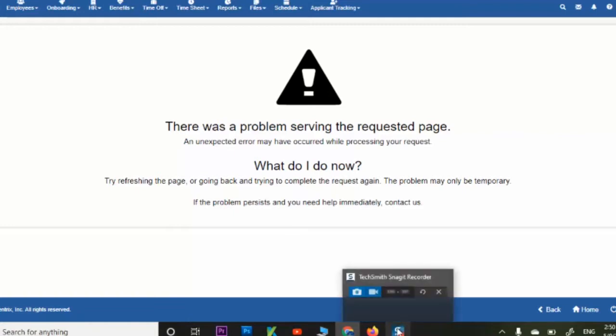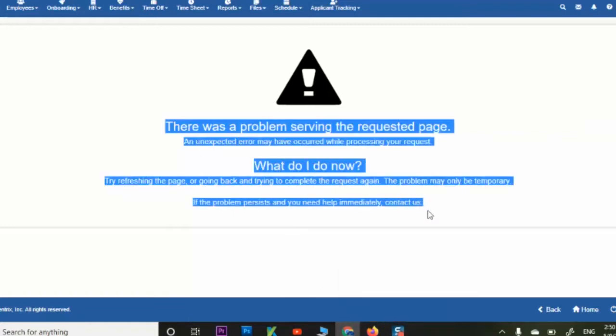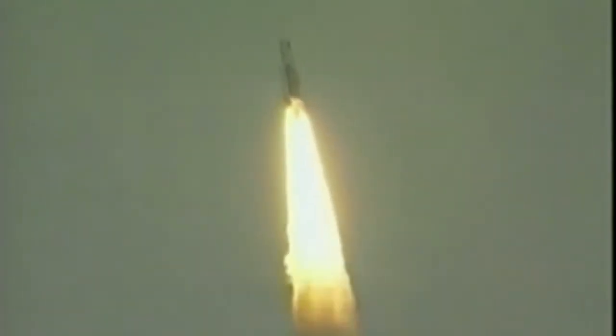A bug can have huge financial impact and even loss of human life, and it can negatively impact reputation. There are many examples in history. For example, the Ariane 5 rocket — the European Space Agency in 1996 developed the Ariane 5 rocket and after launch, within one minute it crashed due to an error in the onboard guiding computer system. Within one minute, imagine a loss of 1 billion dollars.